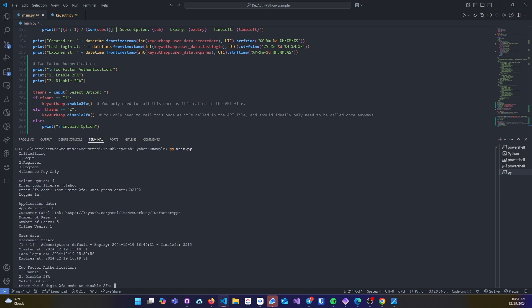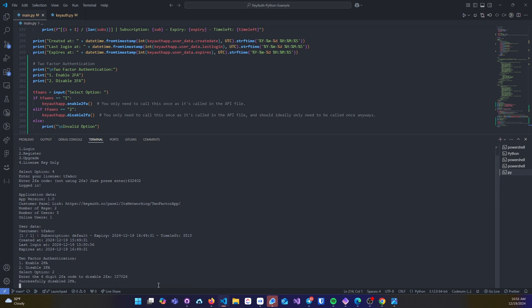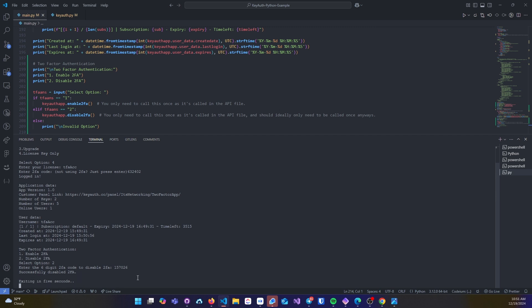It will ask for my six-digit code again, paste that in, and now it has been successfully disabled.